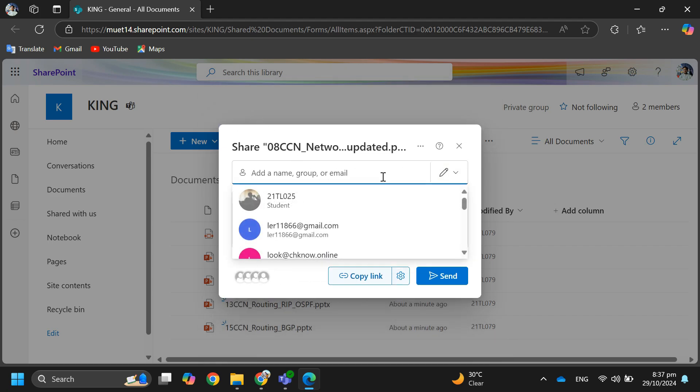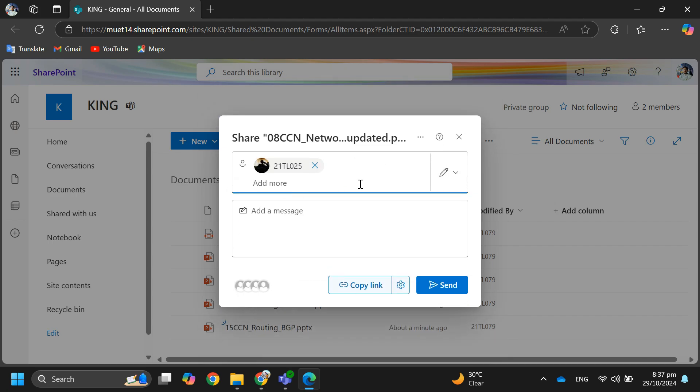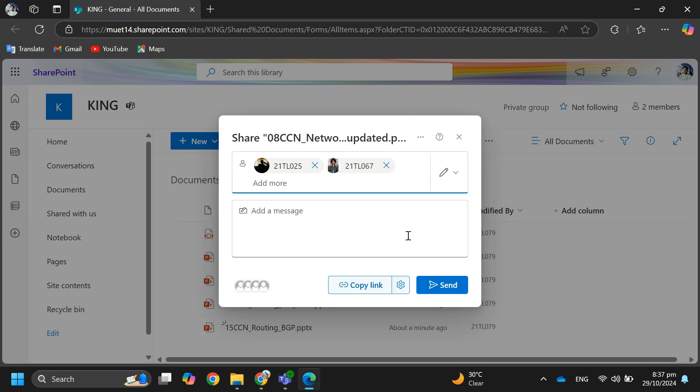Add a message if you like, and choose how to send the link — either by email or by copying the link to share it another way.